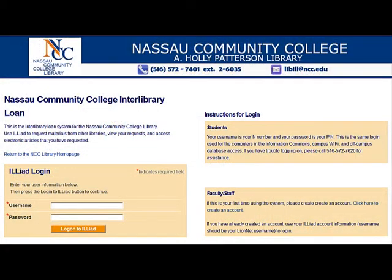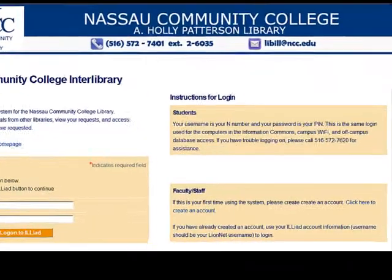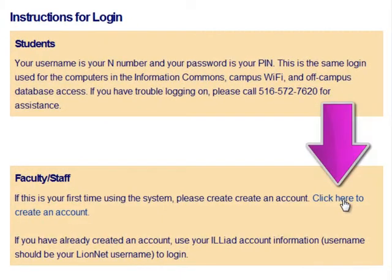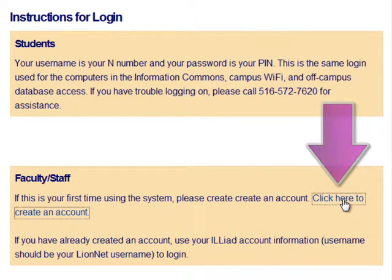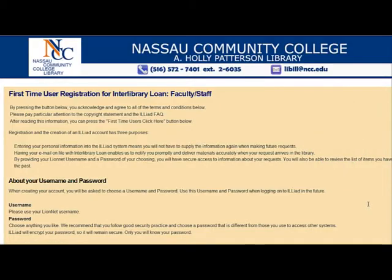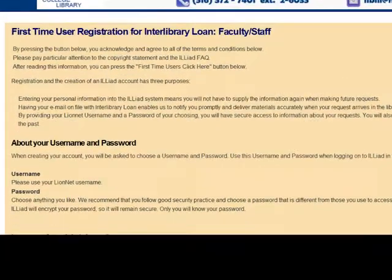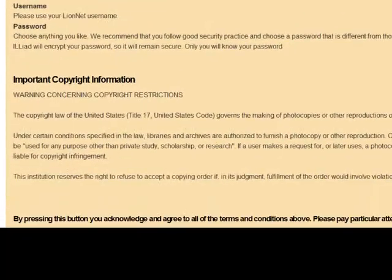Read the instructions on the page. Then, on the right side of the page, click this link to create an account. On the page that follows, read the information and select First Time Users Click Here.